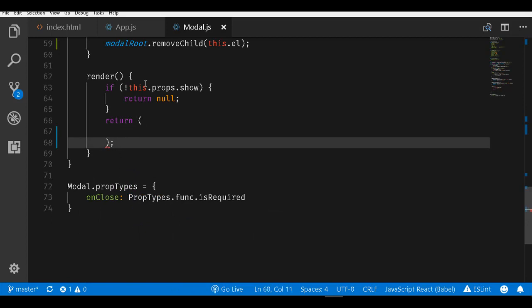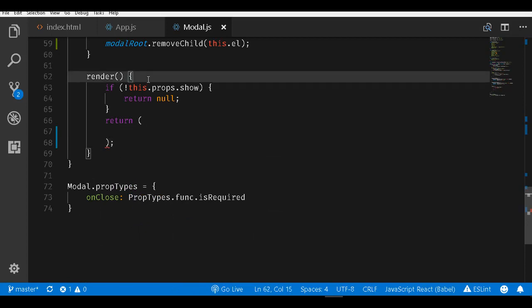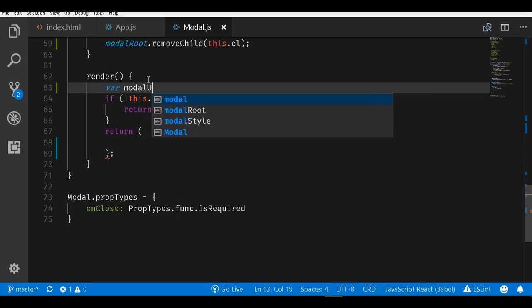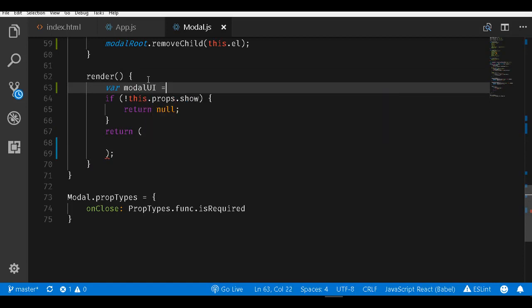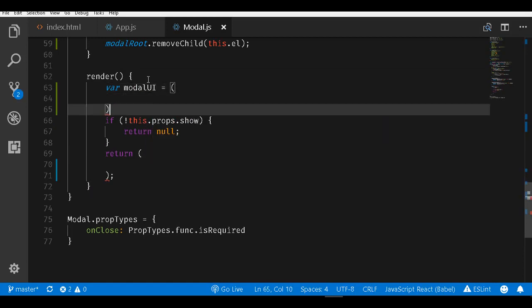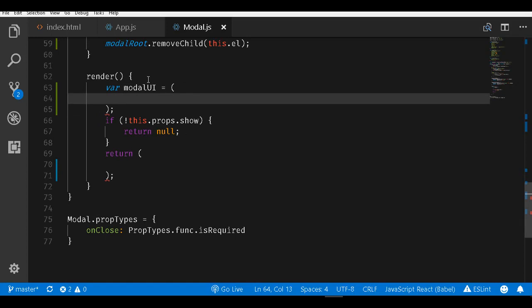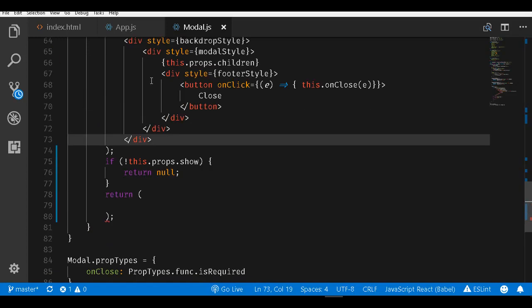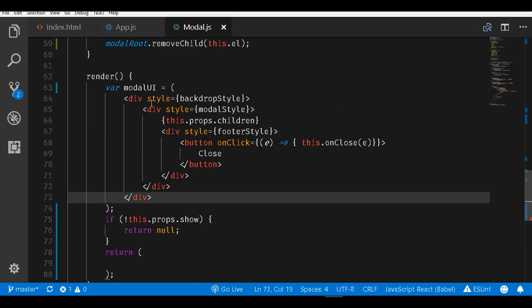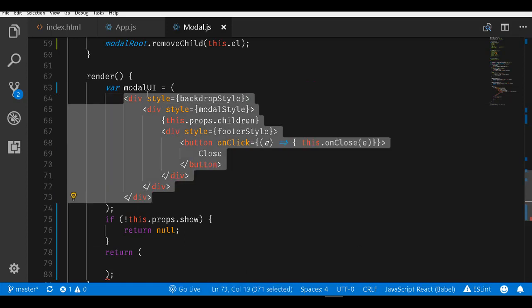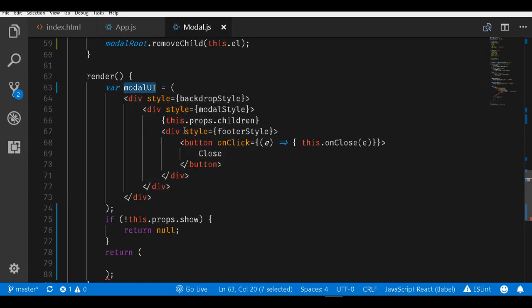I am putting it within a variable. I will call it var modalUI equals. I will put this entire markup within here. So I am actually storing all my entire markup for the modal into a modalUI variable.